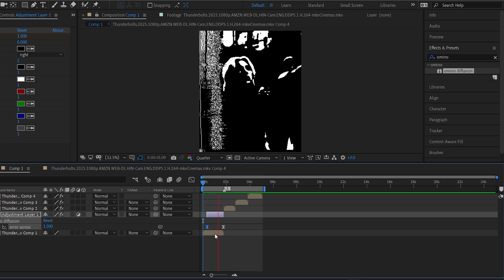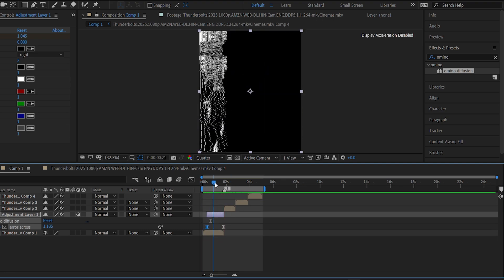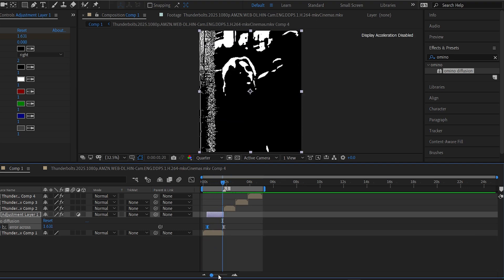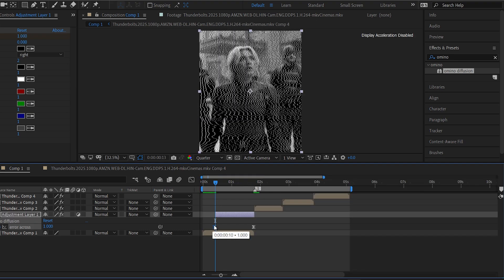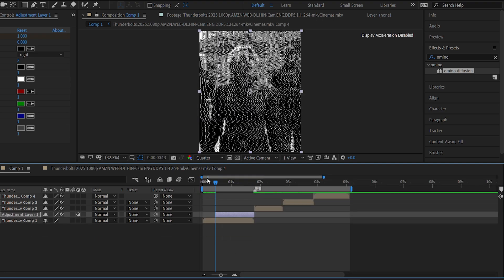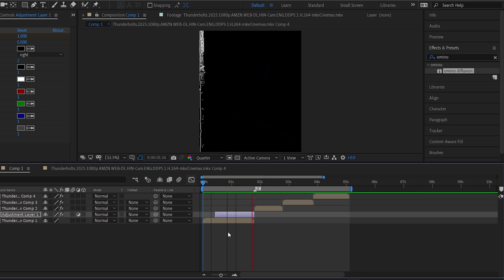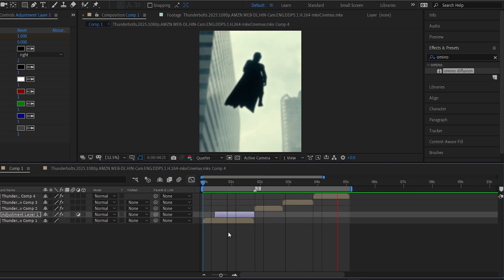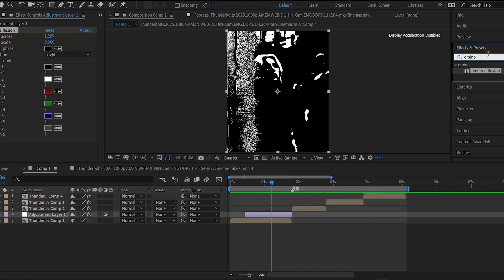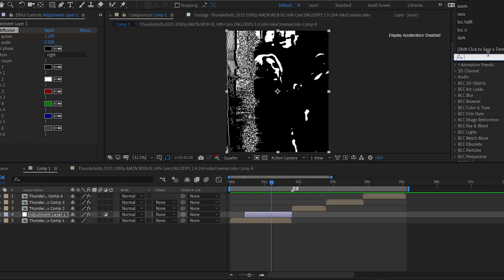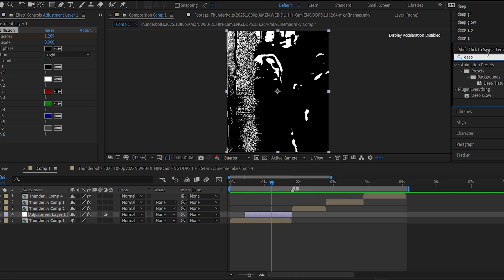Once you're happy with that, add the Deep Glow effect and copy my settings for a nice glowing touch.